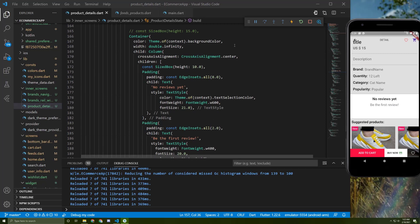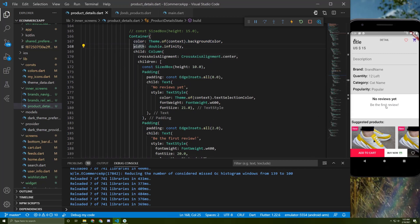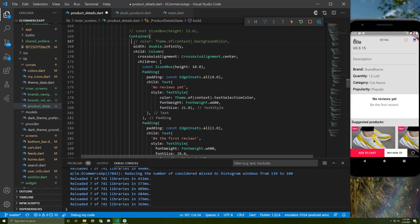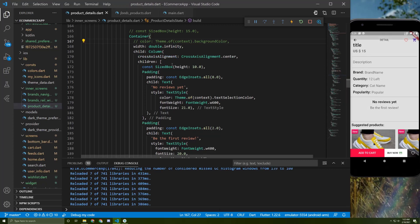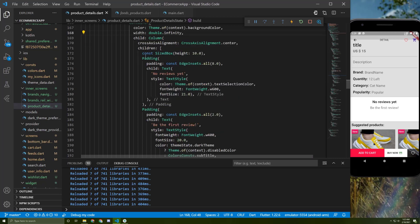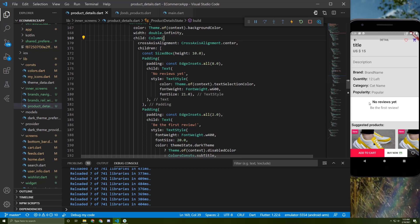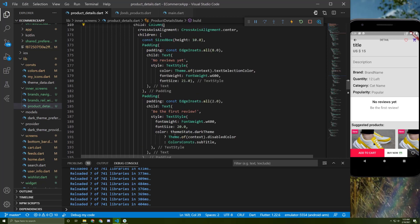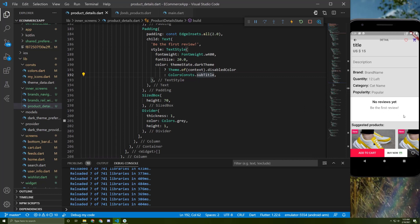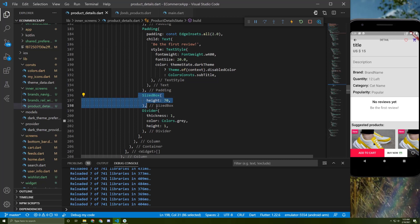For the reviews section, I gave this container a background color. If I change it to scaffold background color it looks like this, but I prefer to keep the current color. I gave it a width of infinity, and no explicit height since it takes the height of its items. Inside the container is a column with two text widgets, both styled with theme-aware colors. Below I added a margin of 70 and a divider at the bottom — without it the section doesn't look as clean.